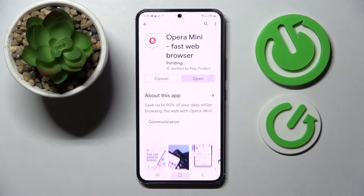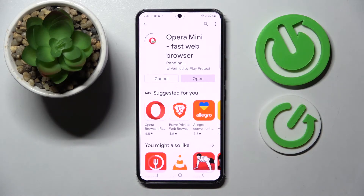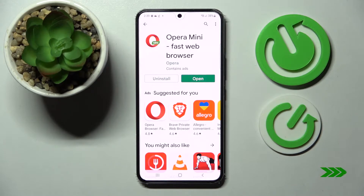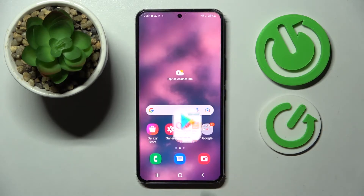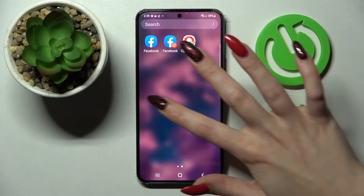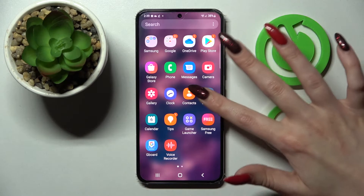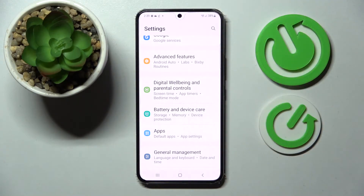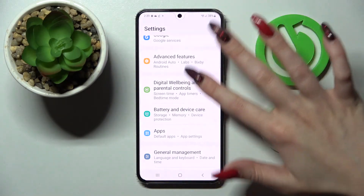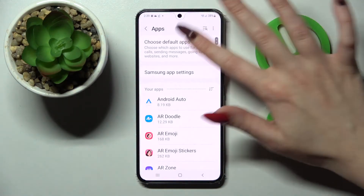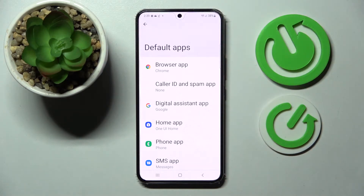You don't have to open it, just wait for it to download and select home button. Then go into device settings and scroll down. Now select apps and click on choose default apps.